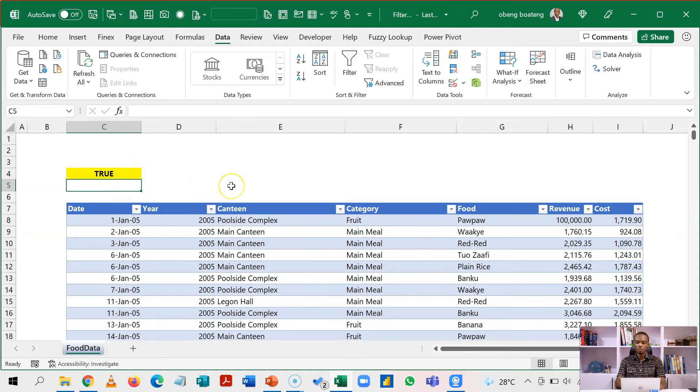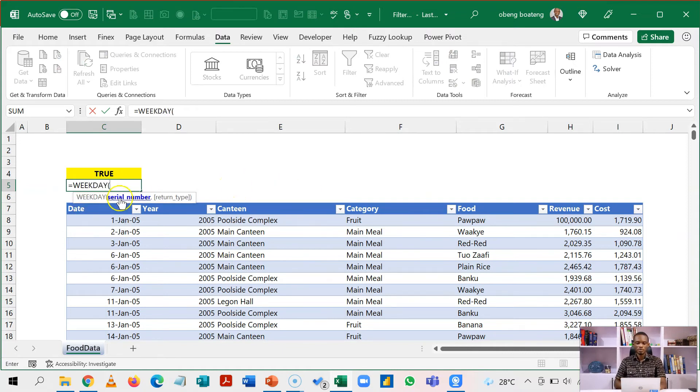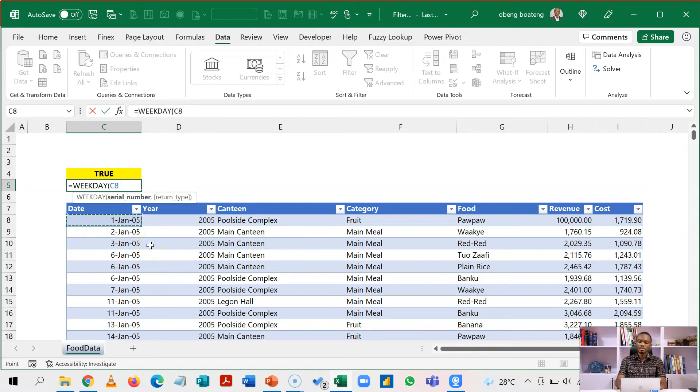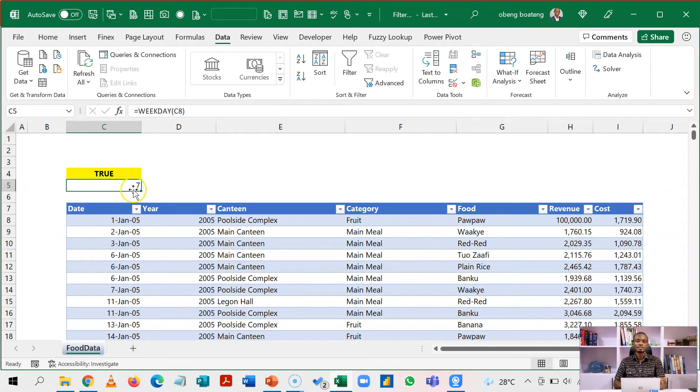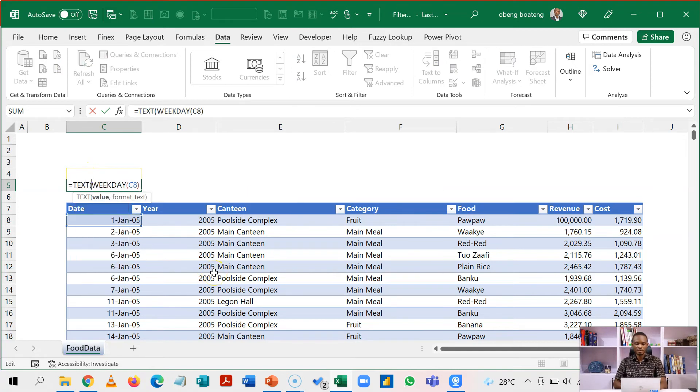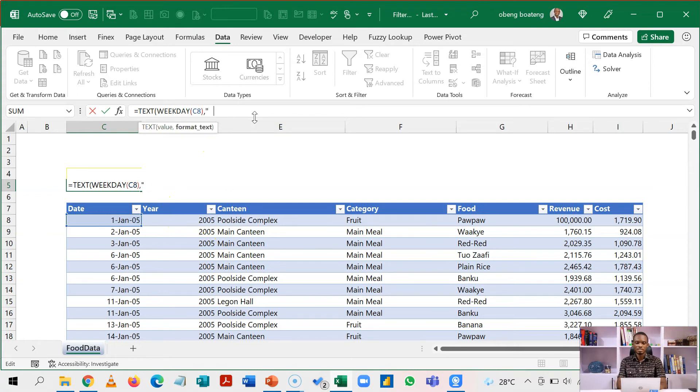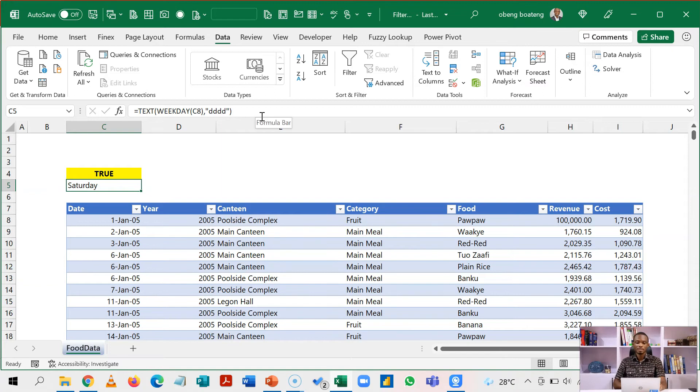So equal to weekday on this date is going to give me an index number. So here it's going to give me seven. Seven here representing Saturday by default. If you want to test it, what you can do is that you can run the text function around this. Bring your comma. And then in quotation marks, you put in ddd like this. And then confirm that indeed 1st January 2005 was a Saturday.